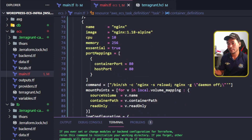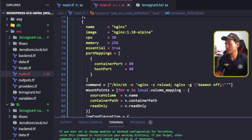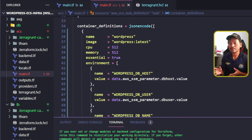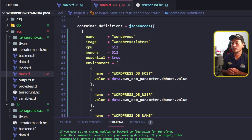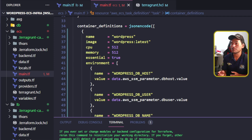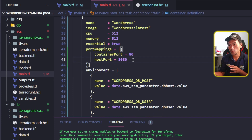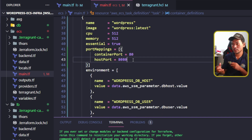While we are on the container definition section, there are a few items that need to be changed. On my WordPress container definition section, I have not set any port mappings. This means the WordPress container will not be accessible anywhere inside the instance. So what I need to do is define port mapping to expose my WordPress container on port 8080.